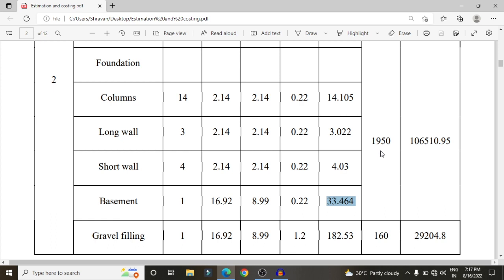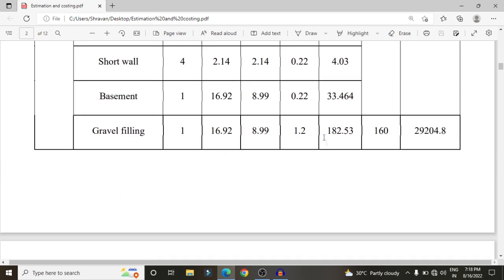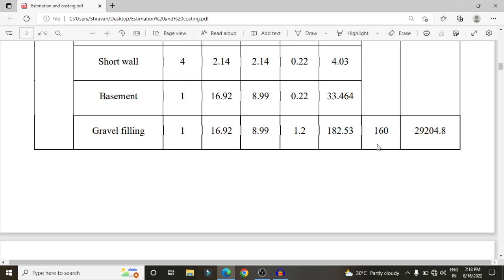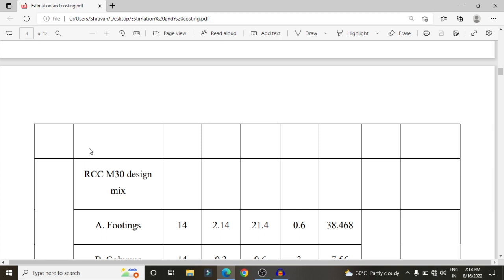The total volume required for foundation construction is approximately 33.464 cubic meters. For one cubic meter, the rate is approximately 1,950 rupees, giving a foundation cost of approximately 65,100 rupees. For gravel filling, 182.53 cubic meters at 160 rupees per cubic meter gives a total of approximately 29,204.8 rupees.